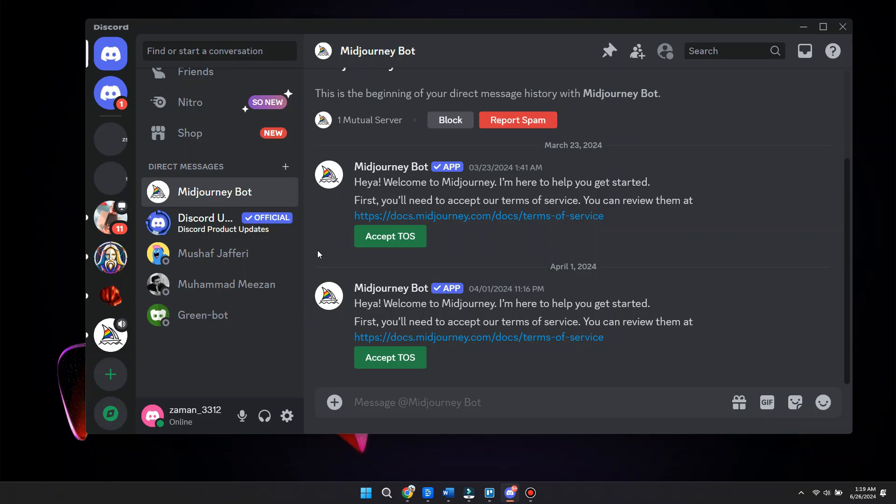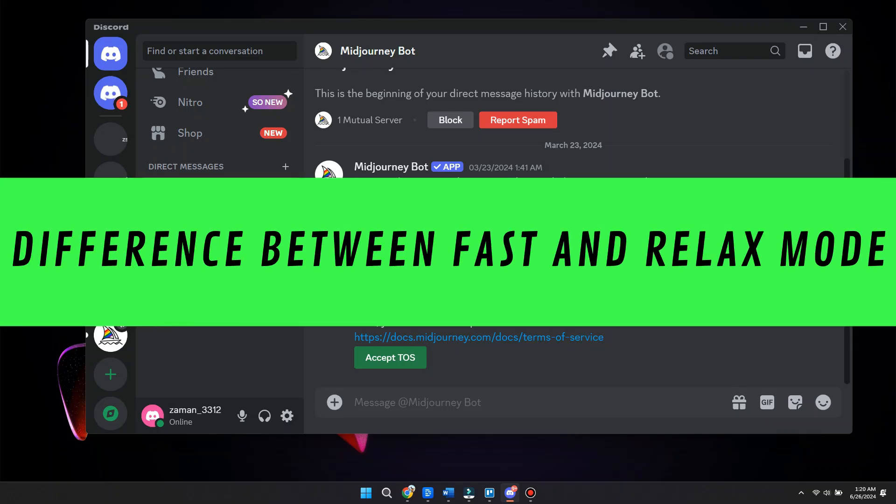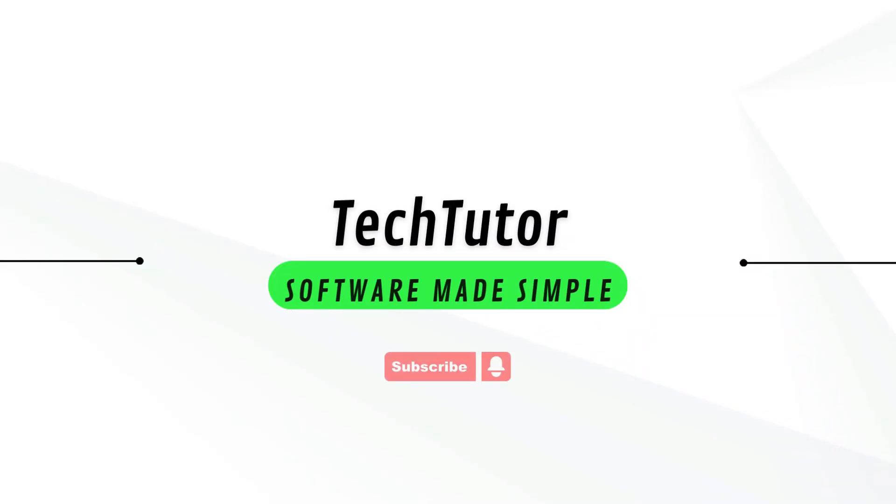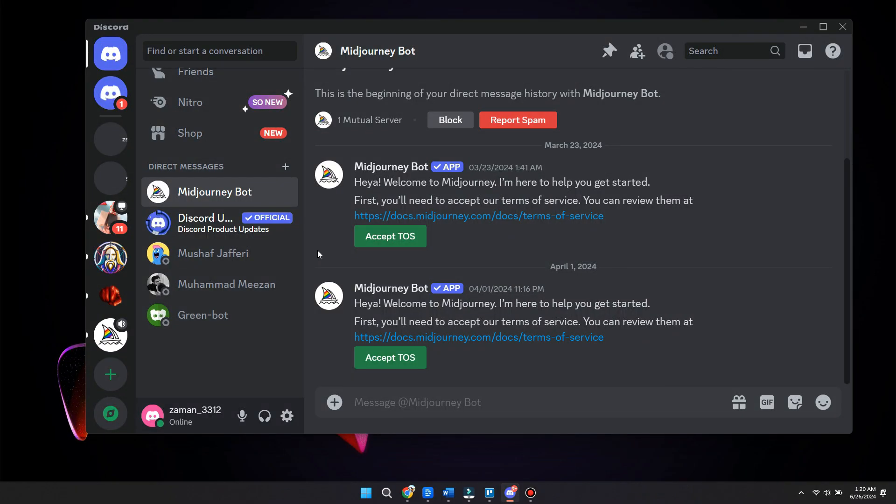Hey guys, in this video I'll show you the difference between fast and relaxed mode. First of all, open up the Discord application on your PC and go to the selected Midjourney Bot.